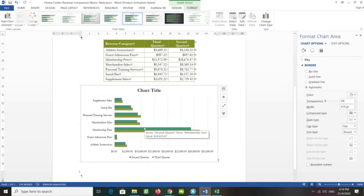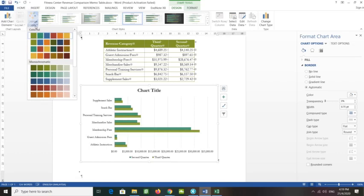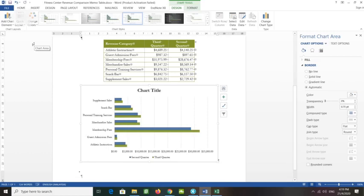You have chosen Style 5. Next, to change the colors of the chart: with the chart selected, click the Chart Quick Colors button and point to Color 2. You want to change it to this color.